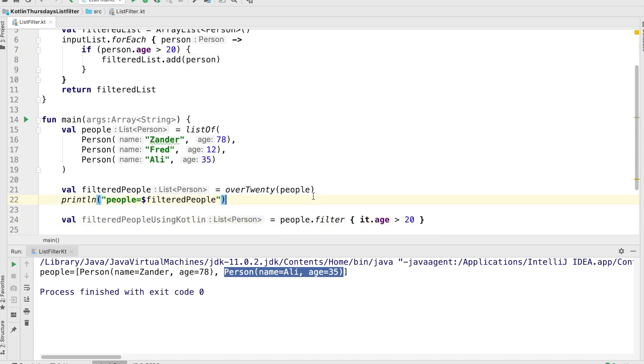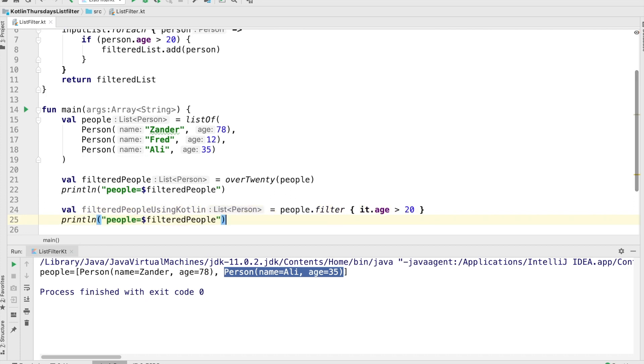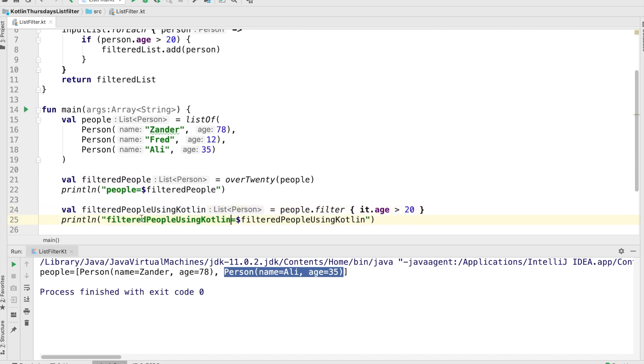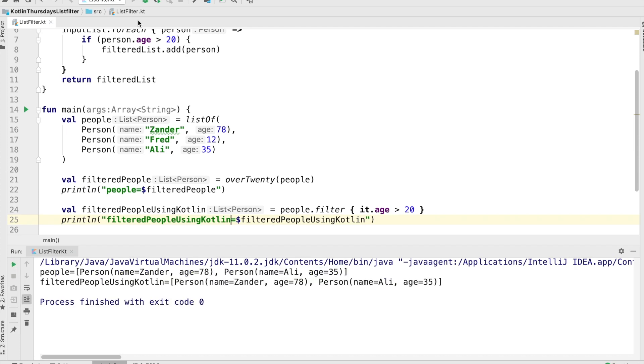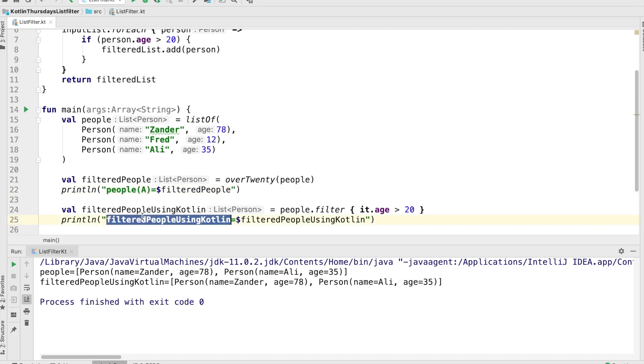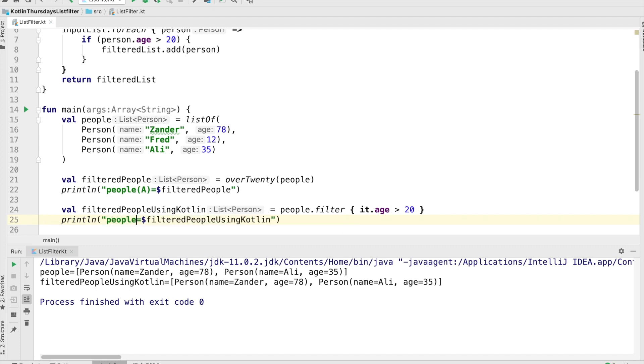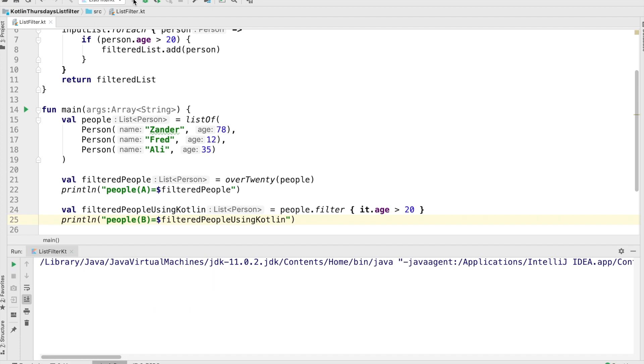So the person.age over 20 corresponds to this bit of code we have above. And let's run it and see what it looks like. I'll create another output here to show what it's going to look like. And we should end up with the same result. And it looks like we do, but in order to make it a little clearer, I'm just going to make them line up nice and evenly. So we're going to do a people A and people B and let's run it again.